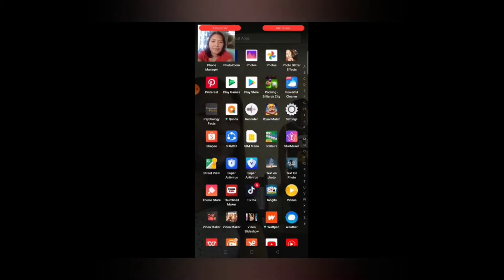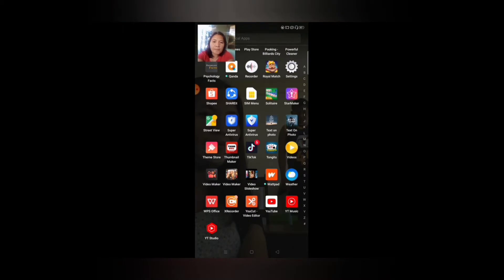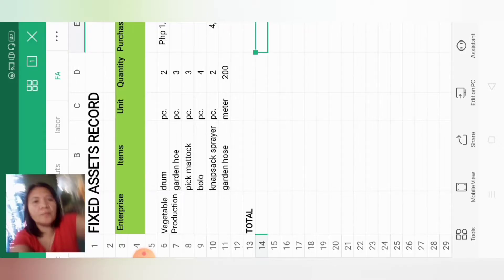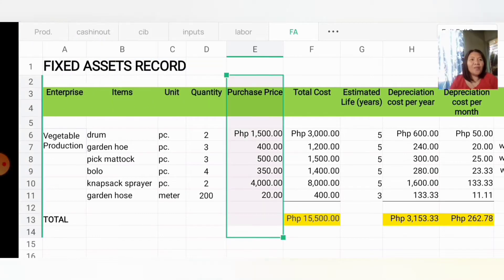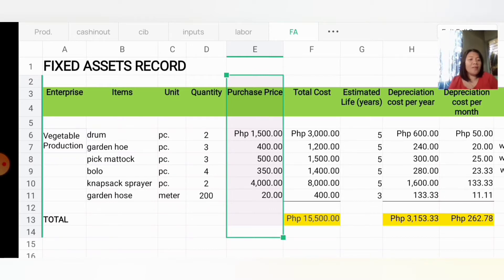Hi guys, welcome back to my channel. We are now on Part 7 of our farm record keeping series. What we will discuss today is another important farm record that we should have on our farm — the fixed assets record. So what does fixed assets mean?